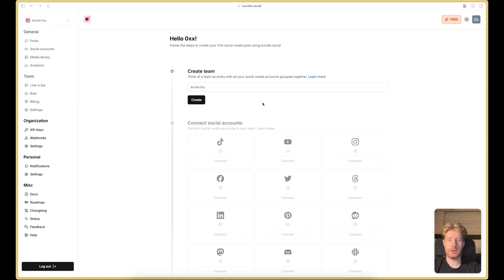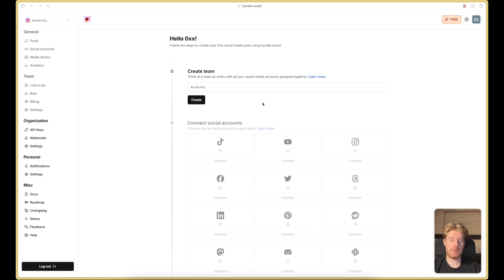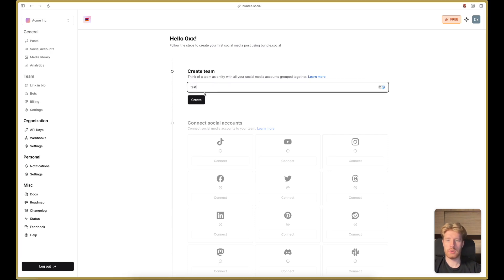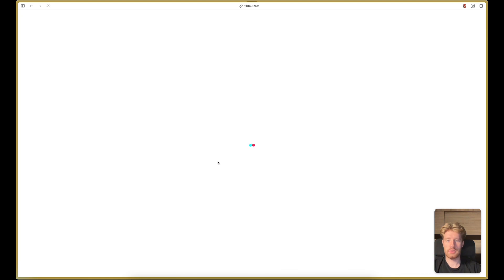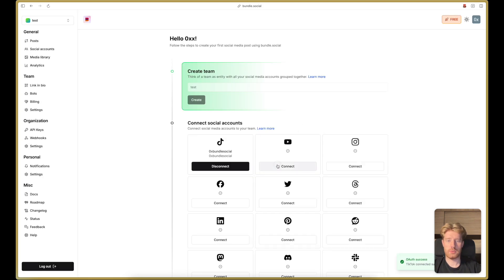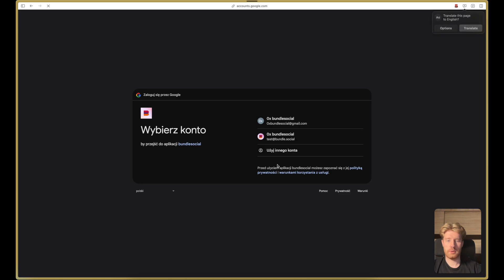After you sign up, you'll land on a page like this where you have to create your own team. And after you do that, you have to connect your social accounts. Think of a team as basically a group of your social accounts. Each team has a social account for each platform. So let me quickly create a team and connect my TikTok and also YouTube channel.